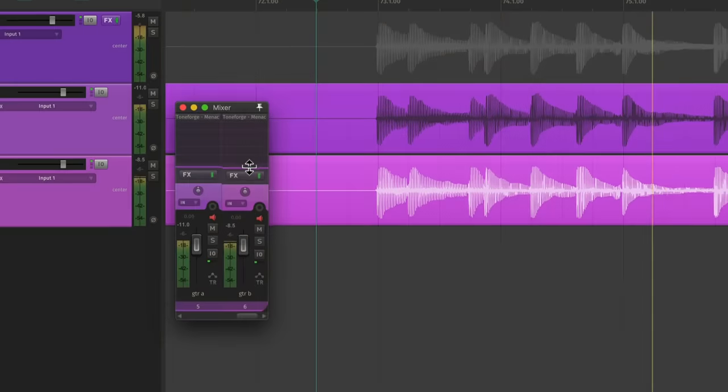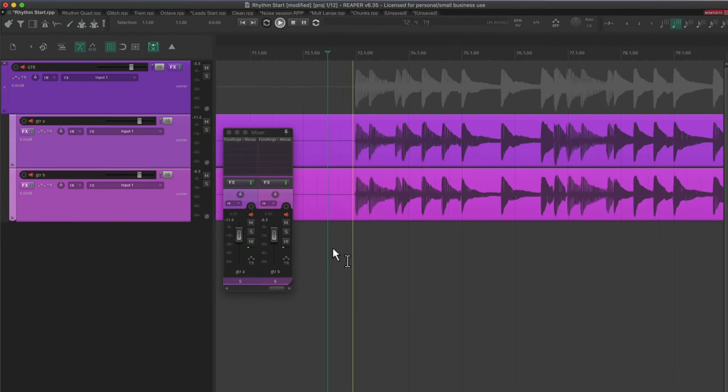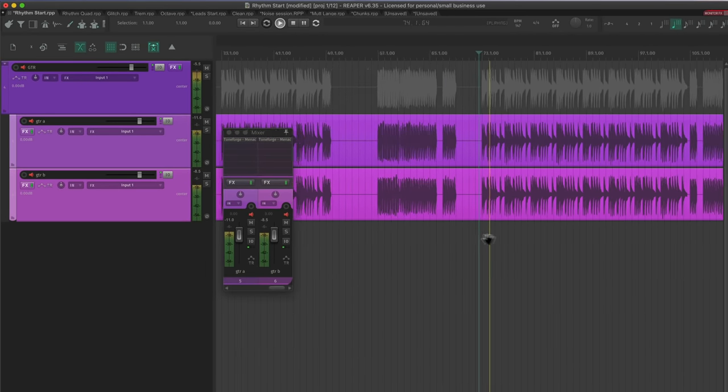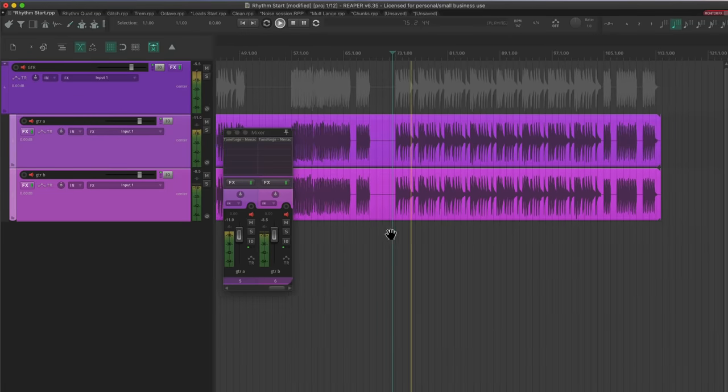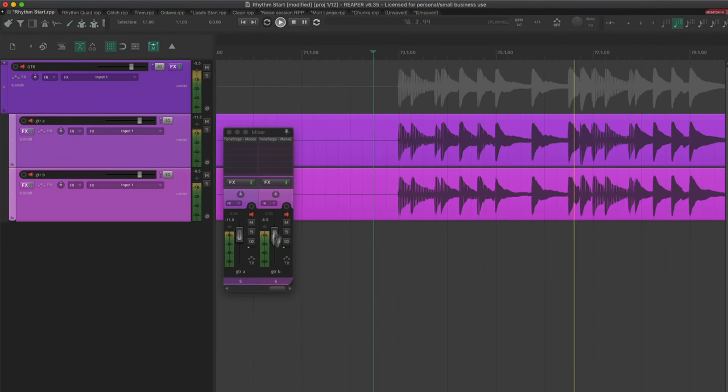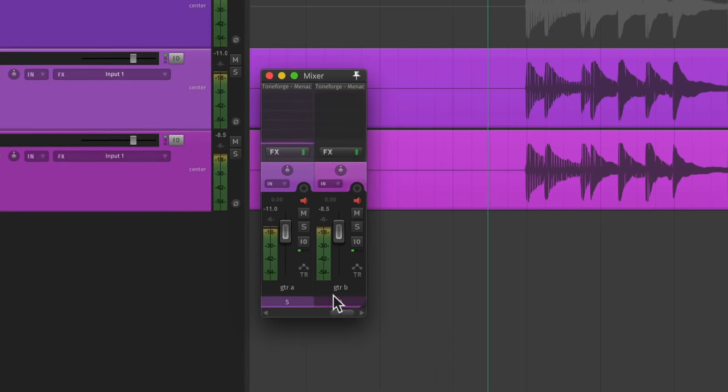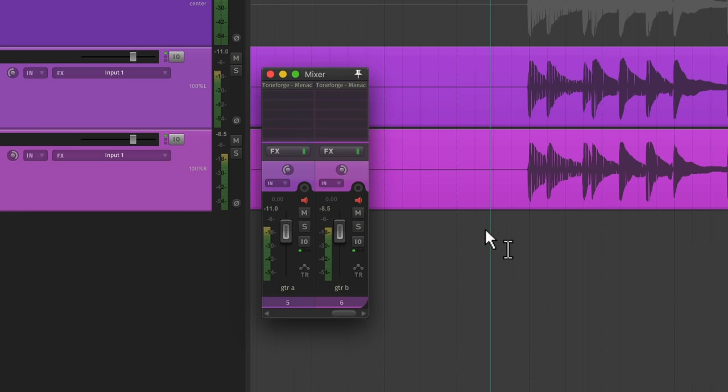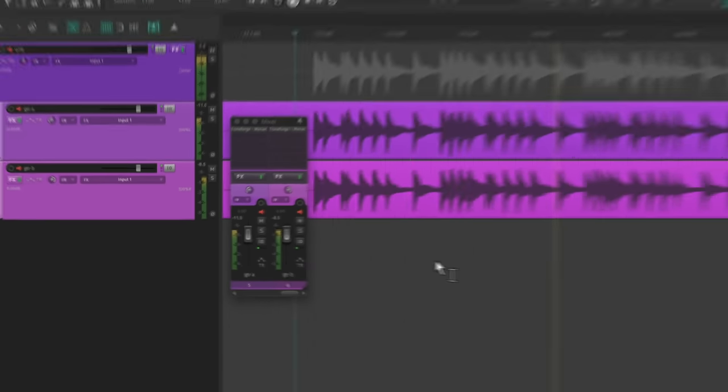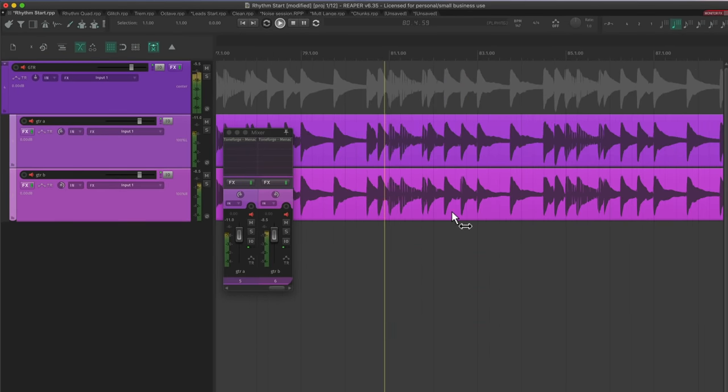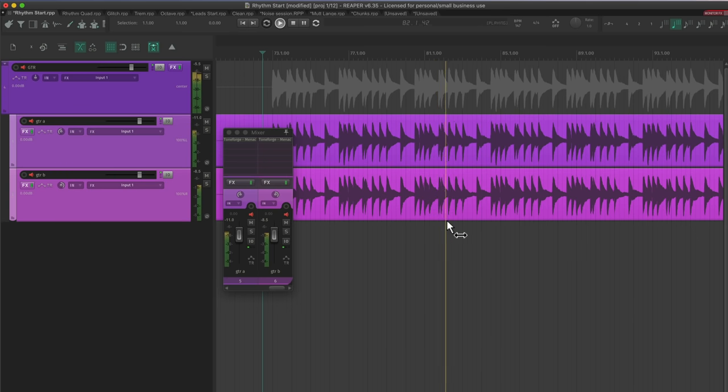In rock or metal, I always double track rhythm guitars. It's pretty much the only way to get a modern sounding guitar recording. I'll hard pan these guitars left and right. I like doing this because there's an automatic variation between performances that add depth to any song.